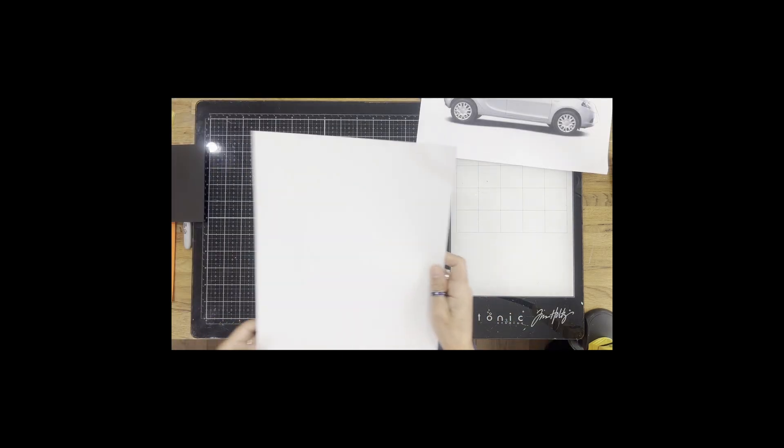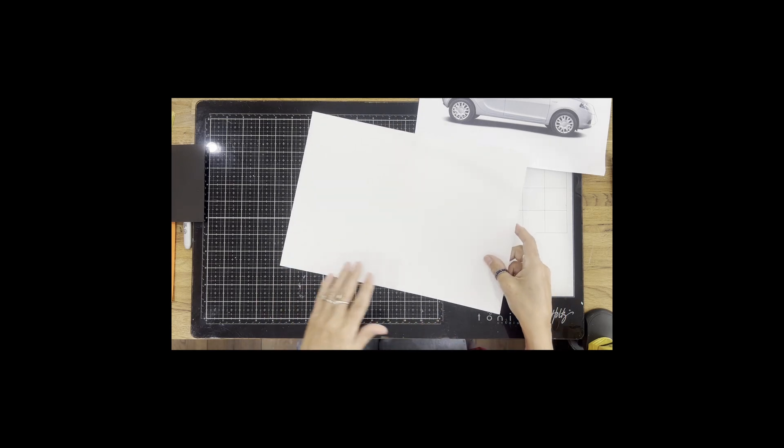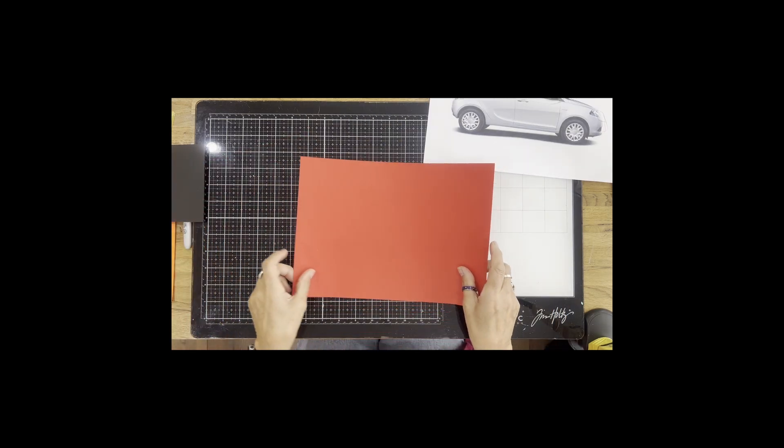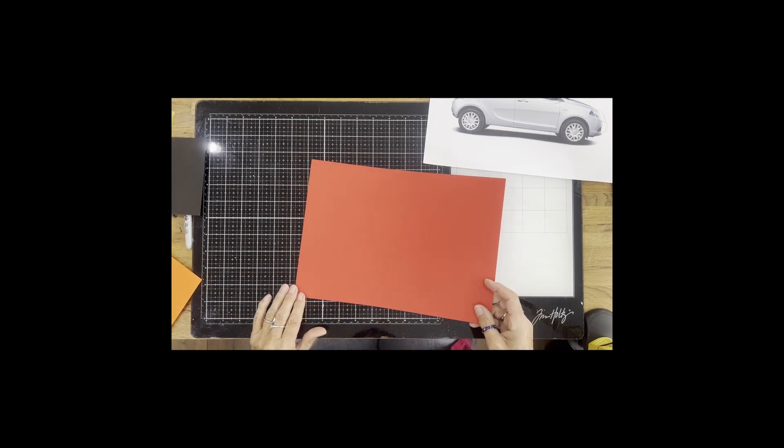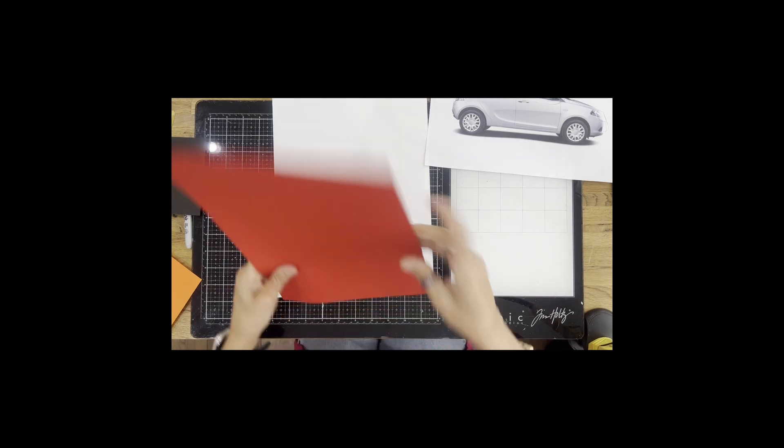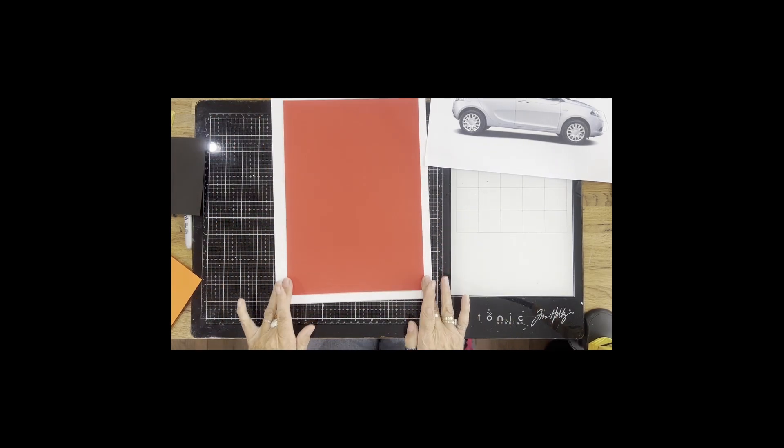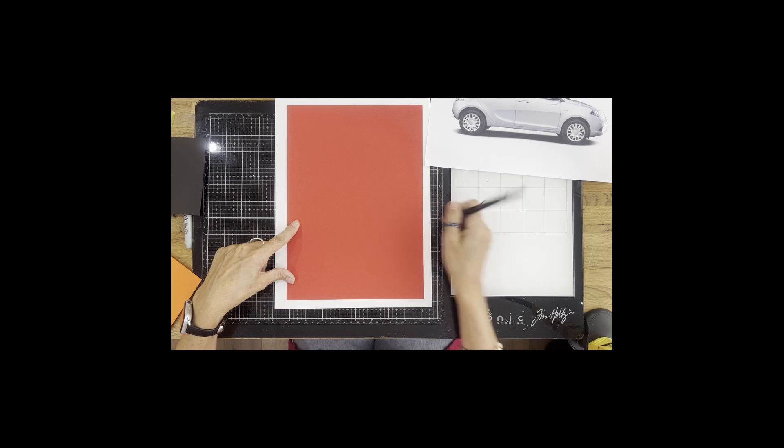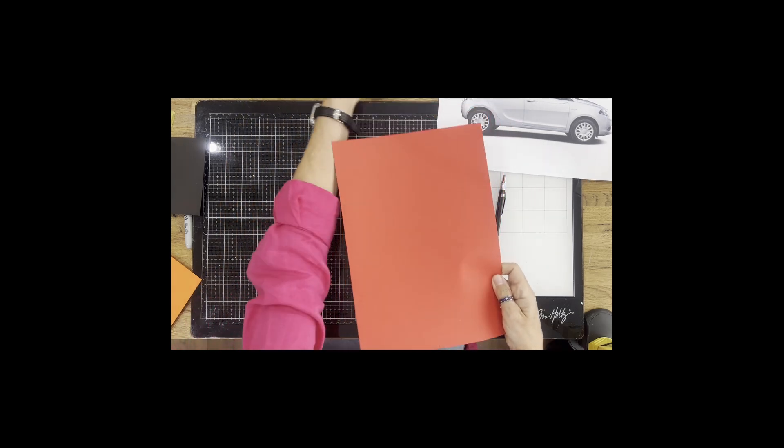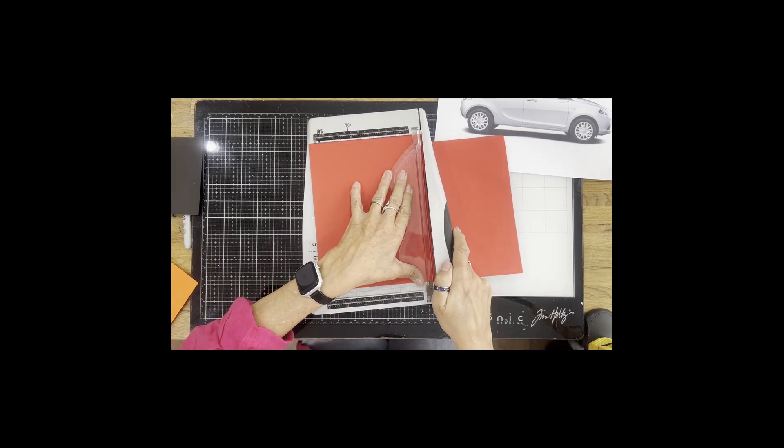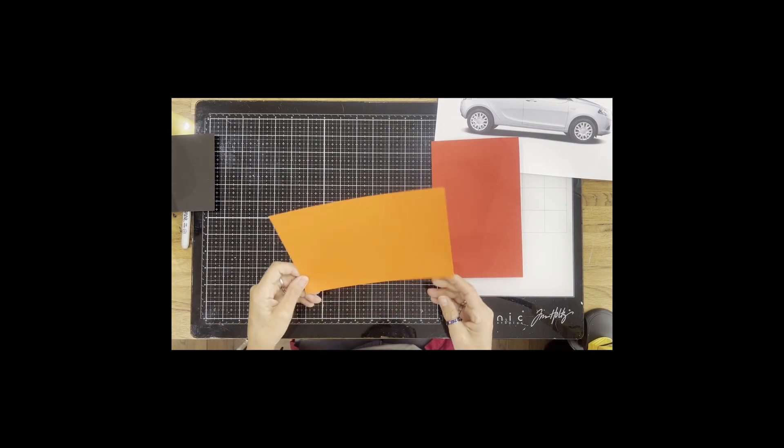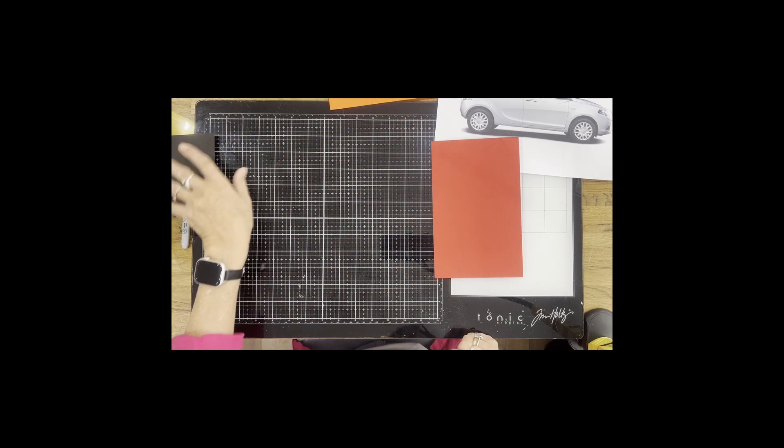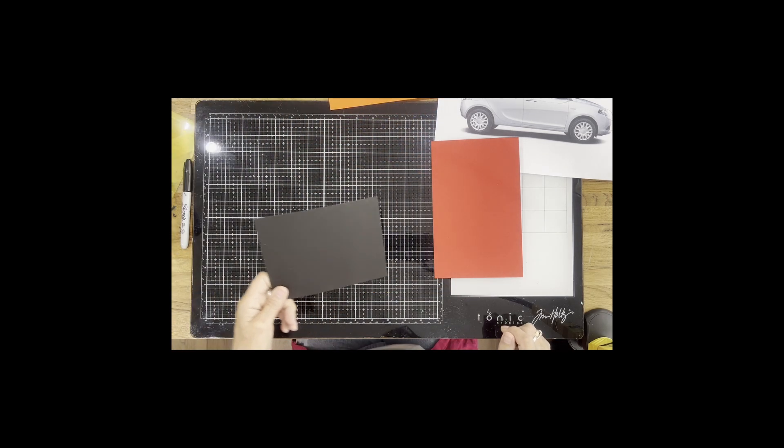I've got some white card here which I'm going to fold in half and this will be the base of the card. I have some red paper which is going to be the car. I want the car to be approximately this long and maybe about this high, so I'm going to cut this sheet of paper down. I've got some orange card for the lights and some black card for the wheels.